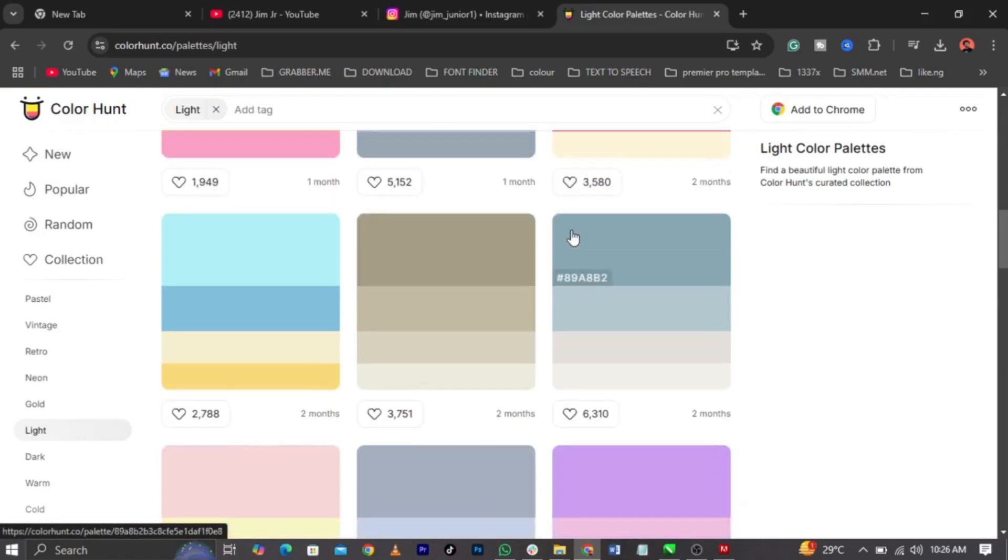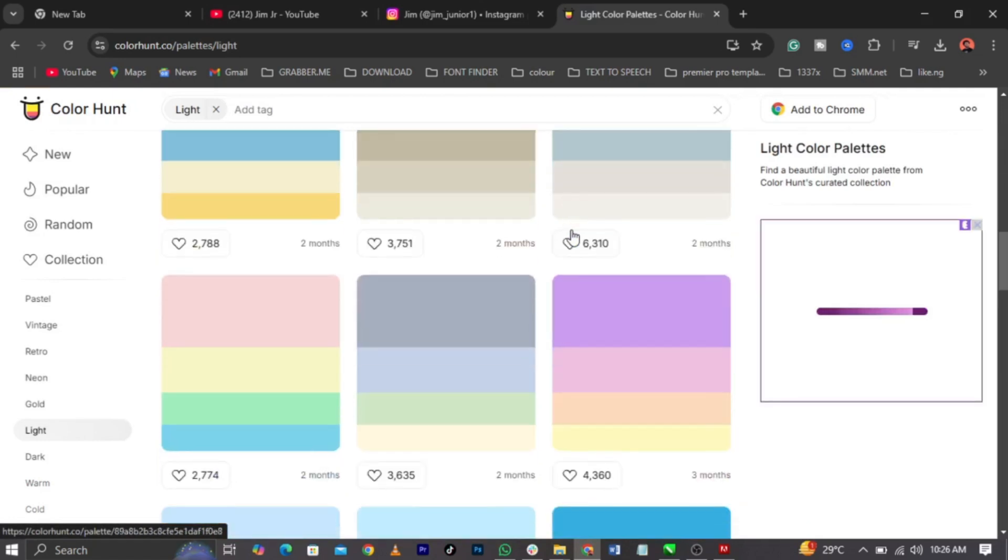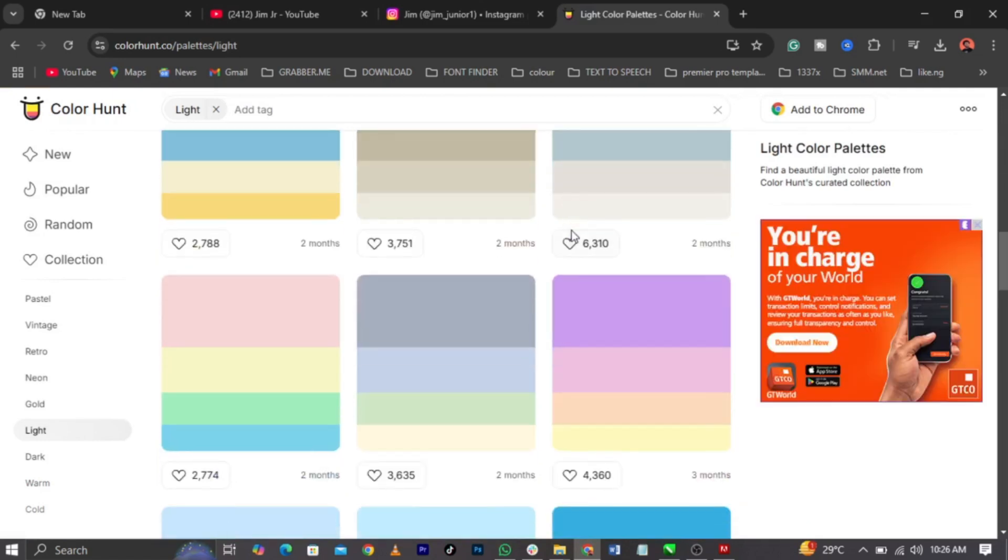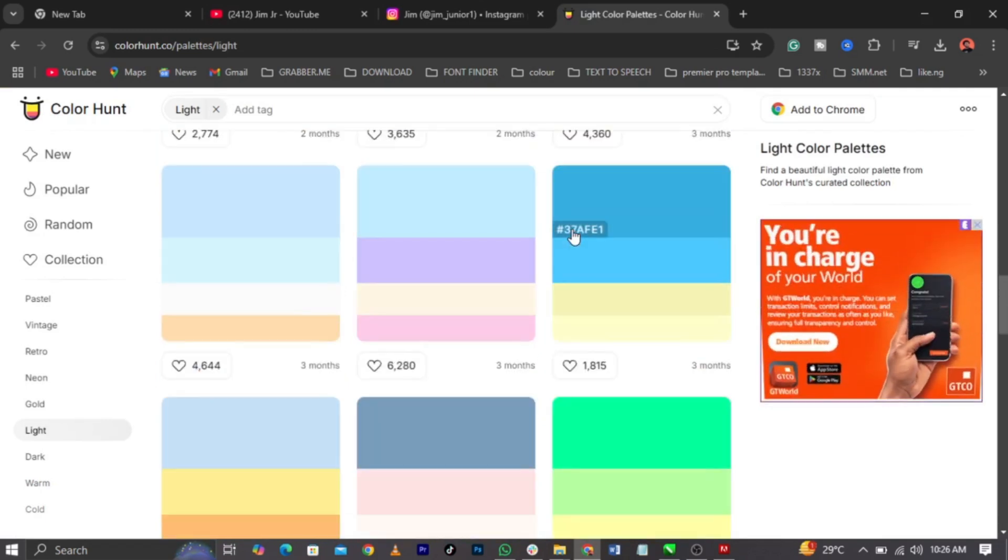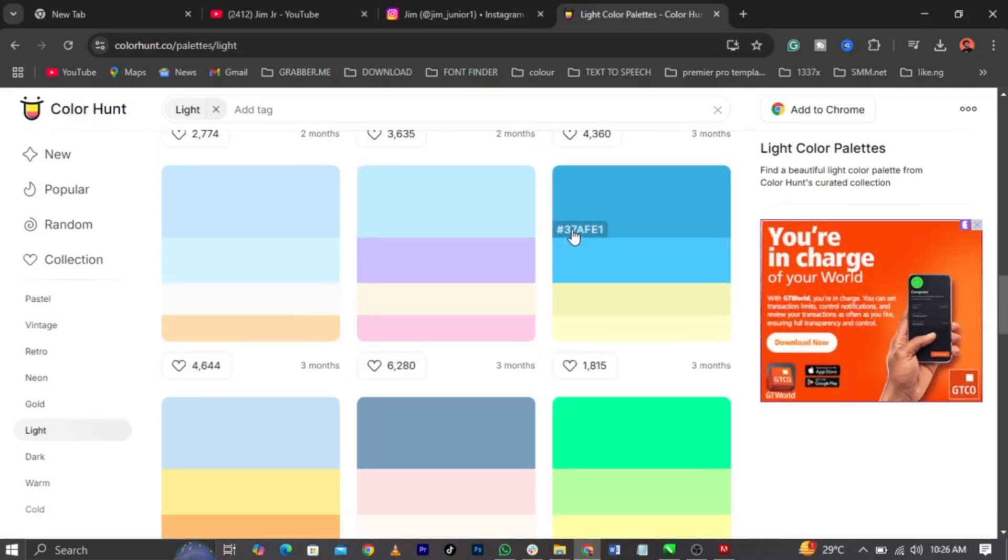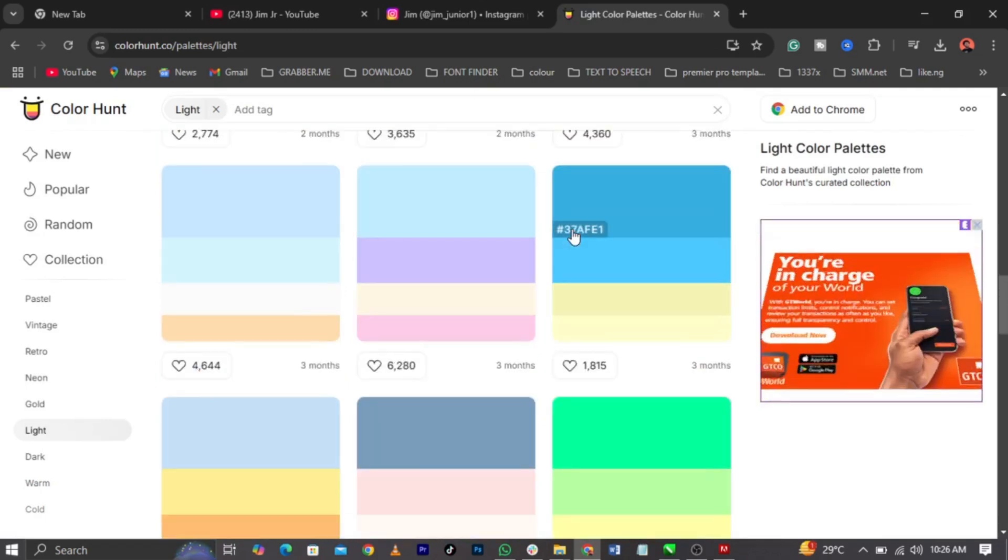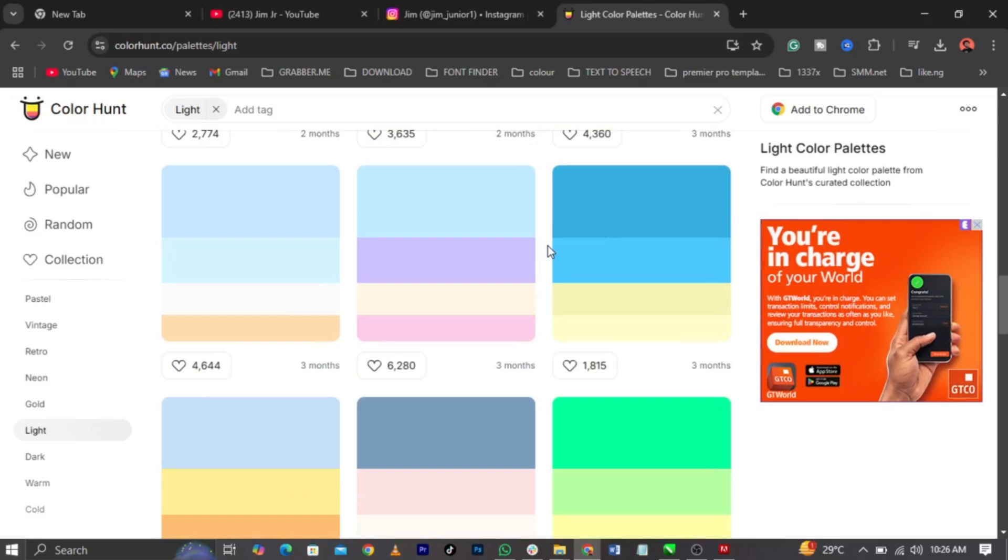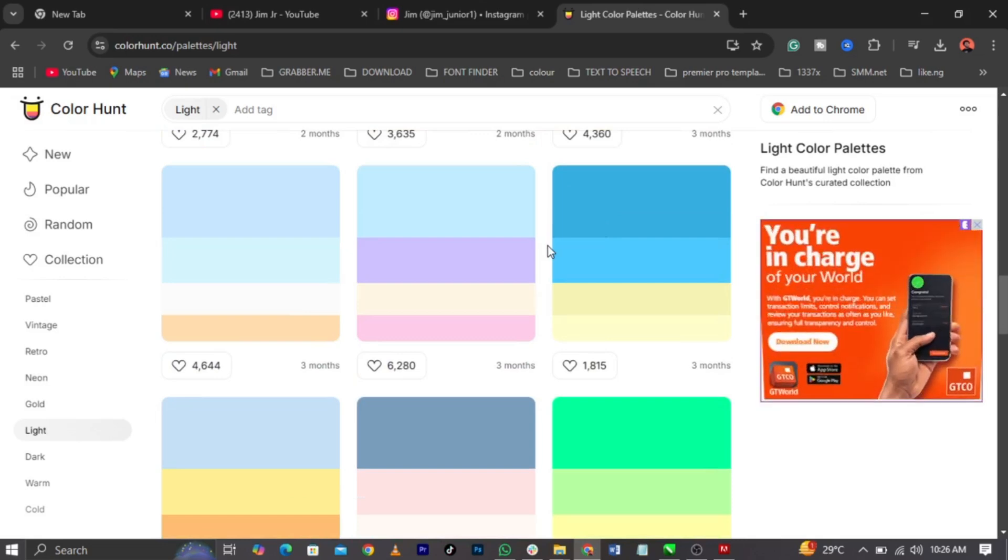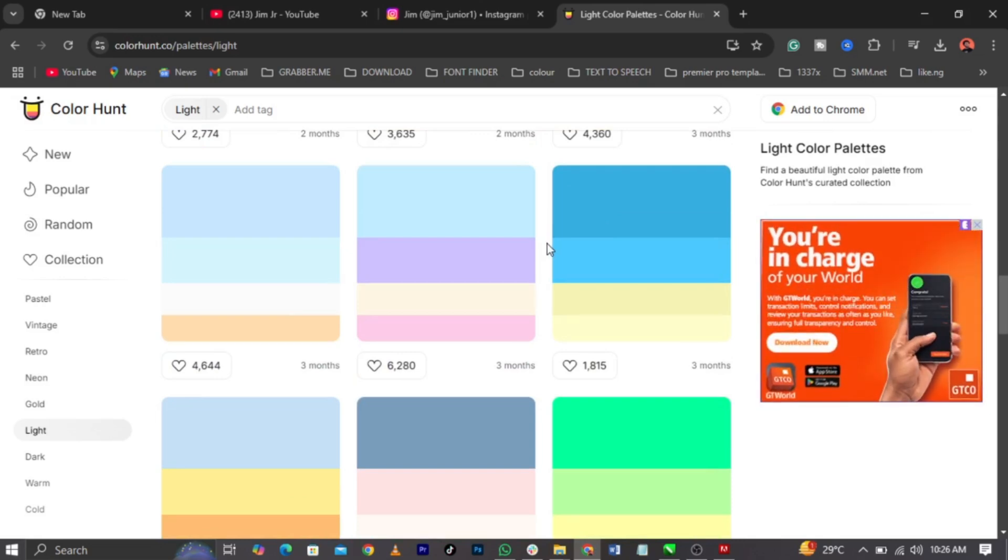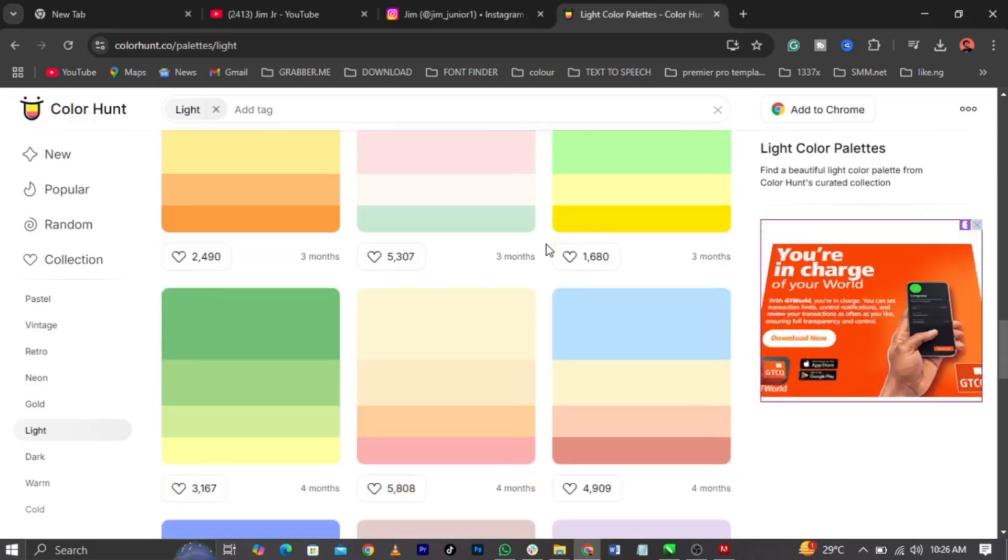Now, this light color in terms of social media design, all those social media flyers, like all those corporate brands, social media flyers. You can actually use this light color to play around it. You understand?